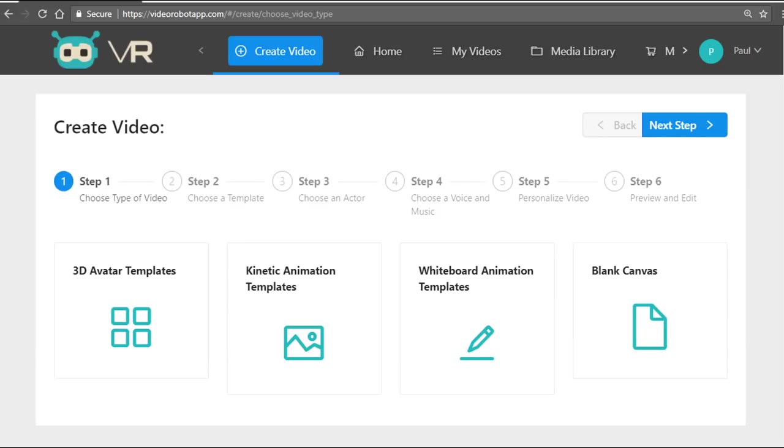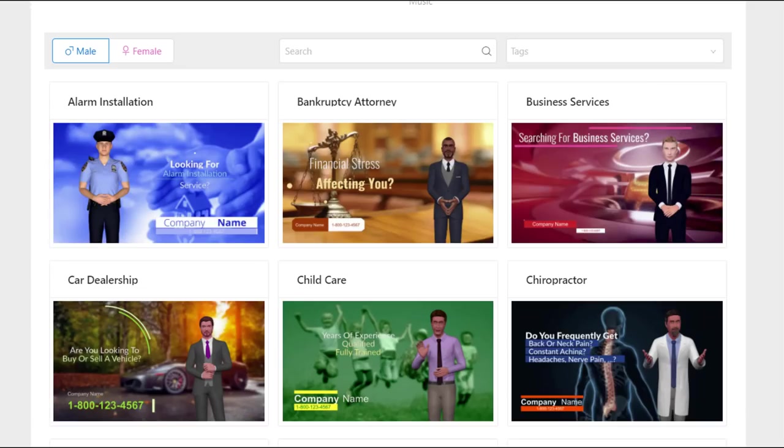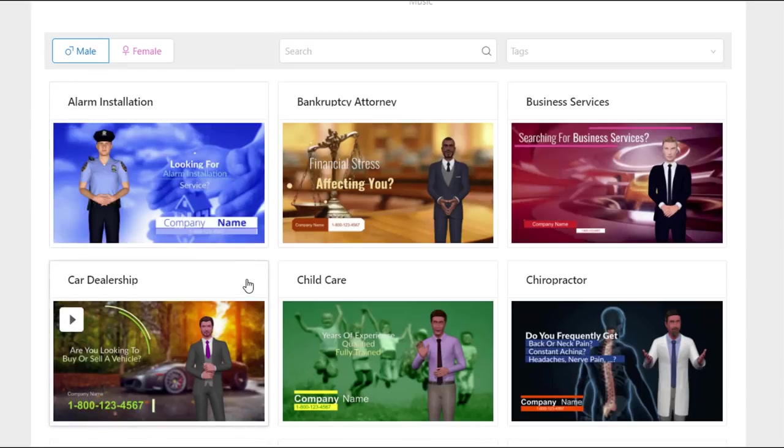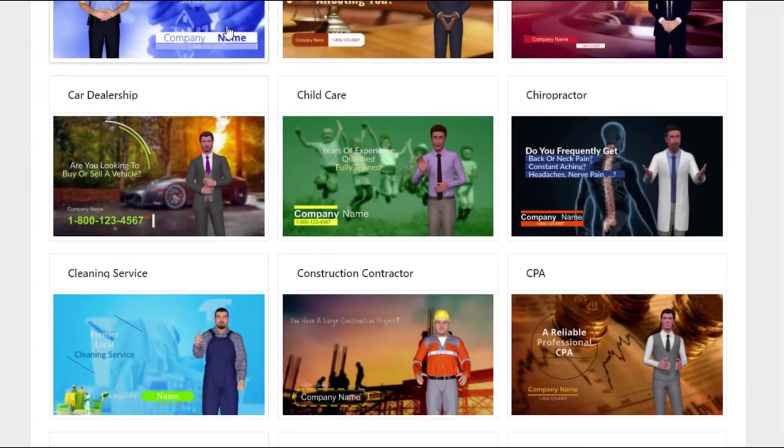Creating videos is six simple steps and takes 59 seconds of your time. You can create 3D avatar videos—we have 100 templates included. As you can see here, a wide range of them.